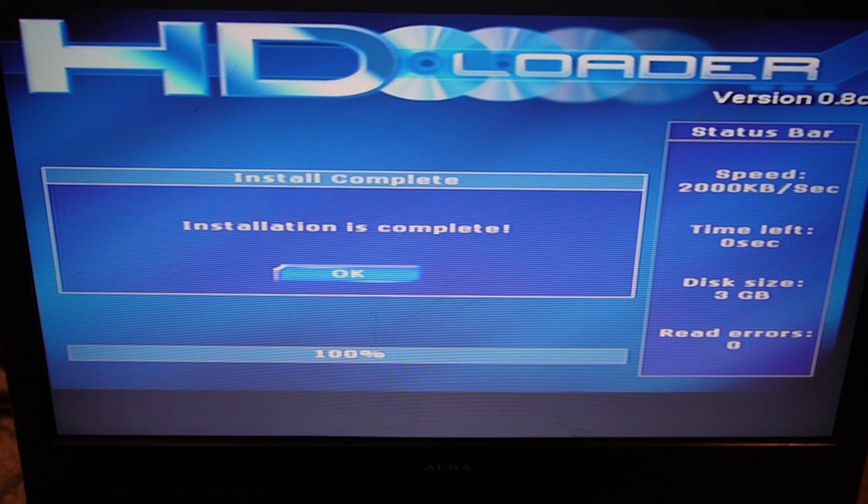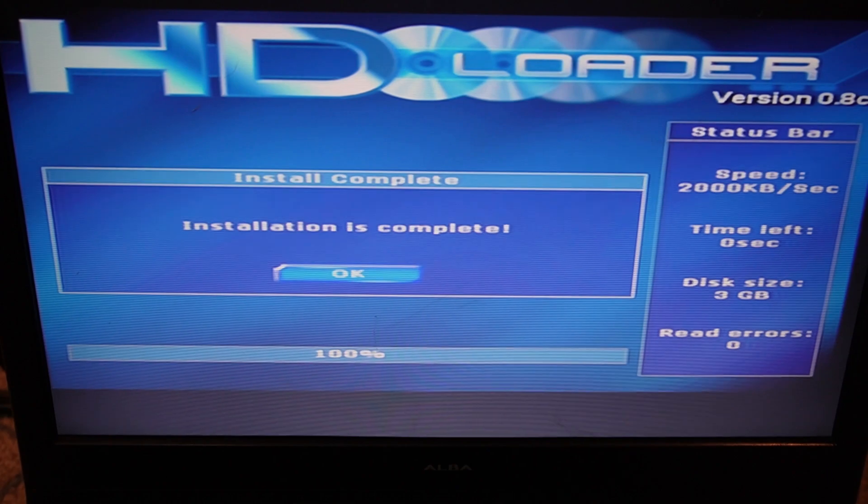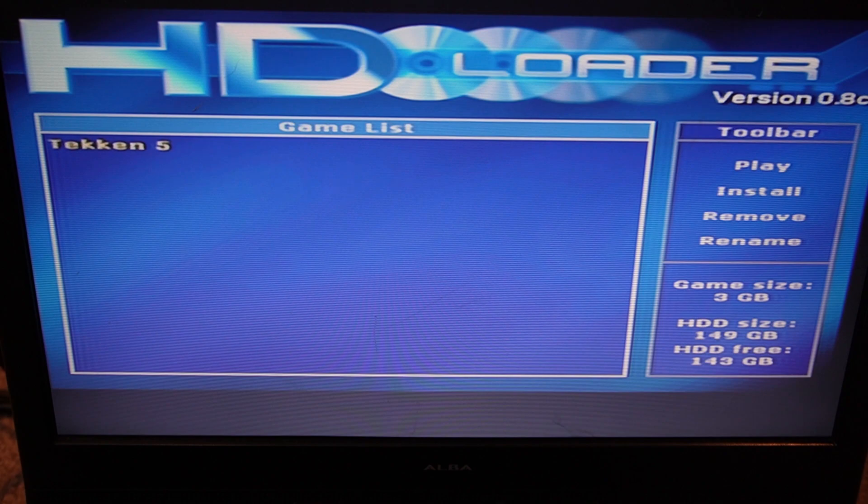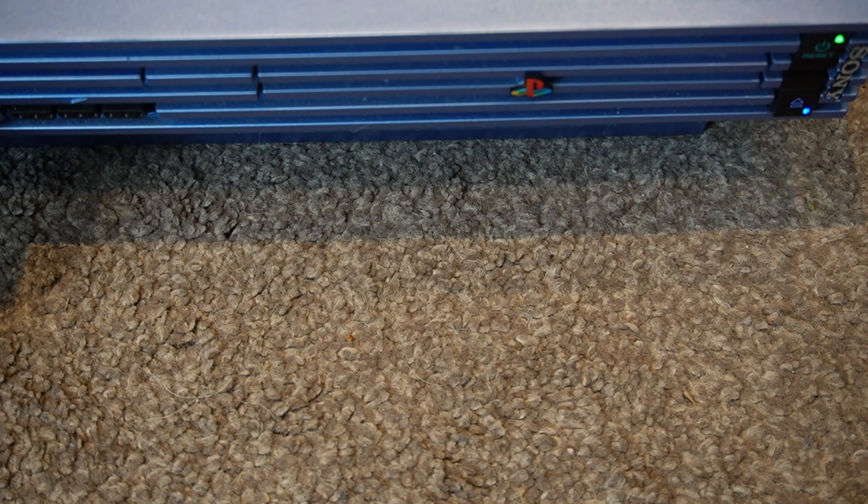So now we can see that installation is complete. Now we'll click OK. And now we have a game list with one game in it, which we've just installed, which is Tekken 5.